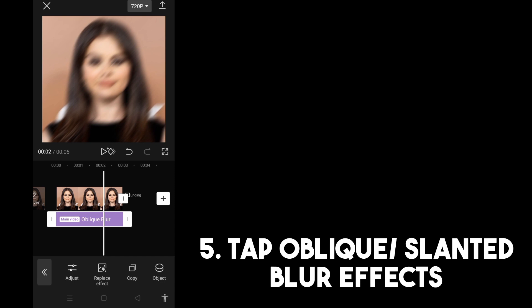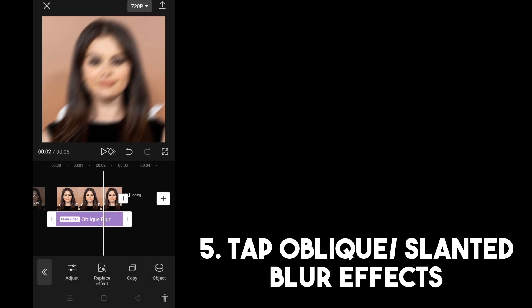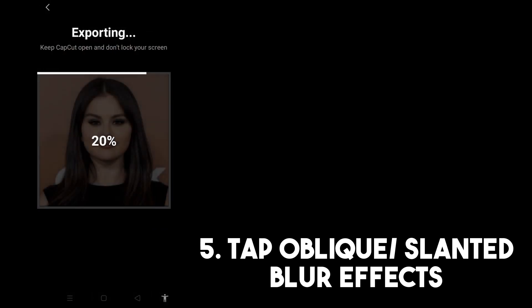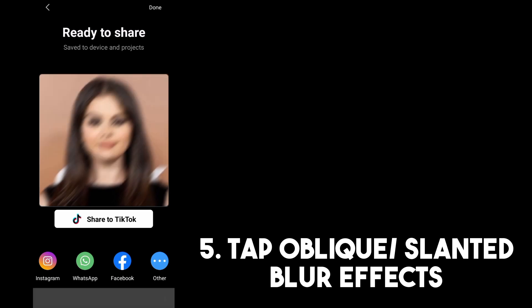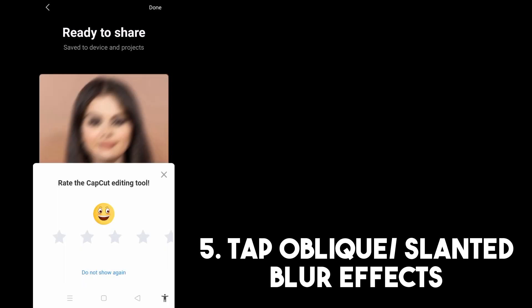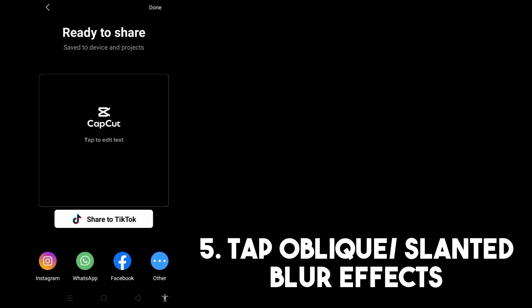If you're happy with the result, just tap the arrow up here to export your project. Wait for a couple of minutes for it to finish exporting. As you can see, it's exporting, and now you can see the result of that slanted blur effect — or shall we say oblique blur effect. Thank you for watching and see you in our next videos.